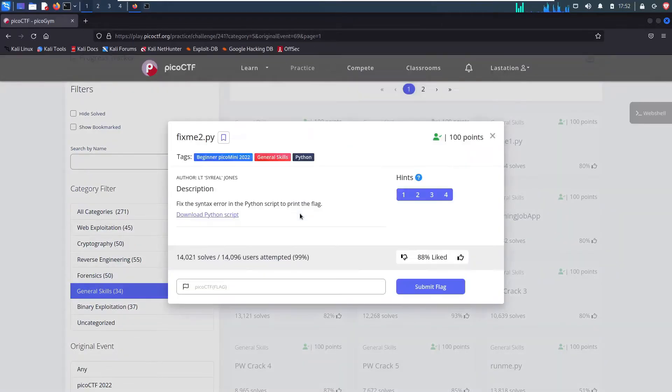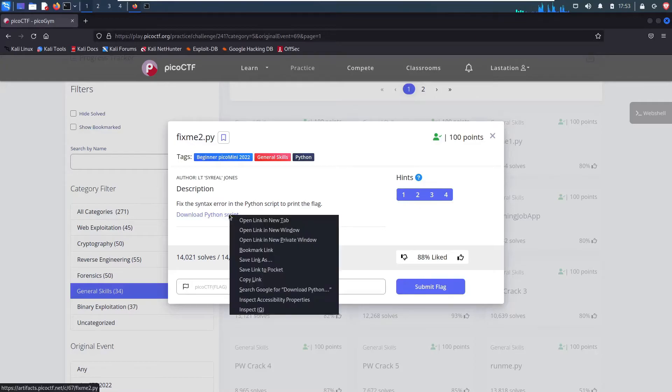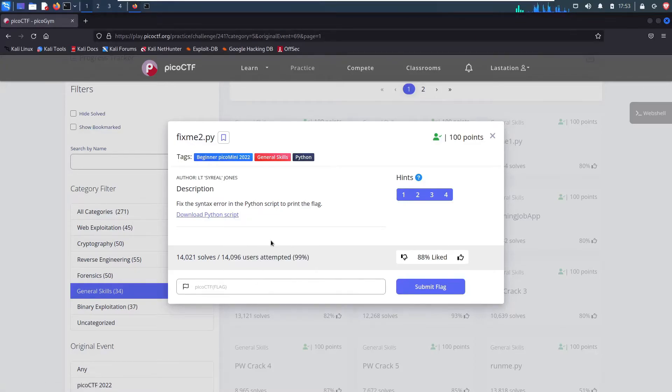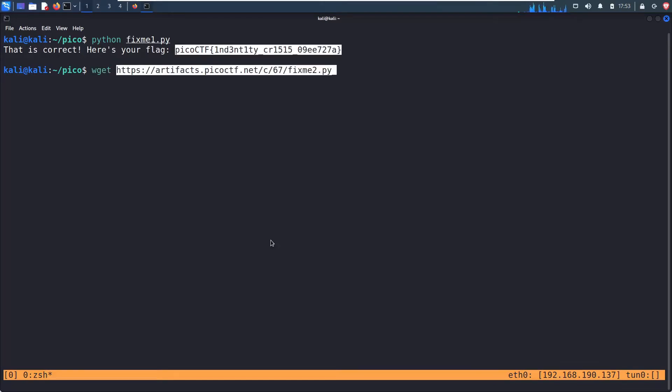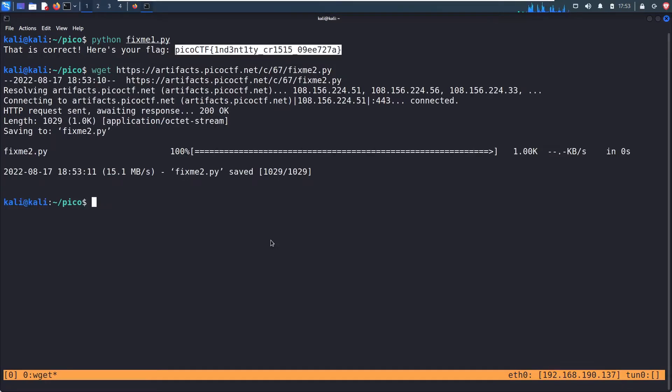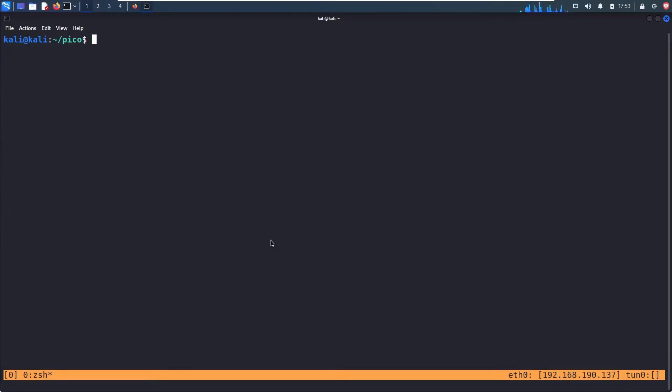Let's look at fixme2.py. Fix the syntax error in the Python script to print the flag. So very similarly, right click, copy. Wget to download this. LS to make sure it's there.